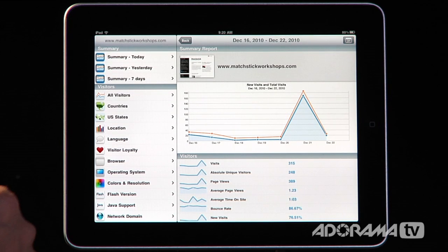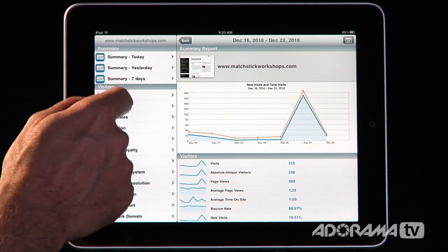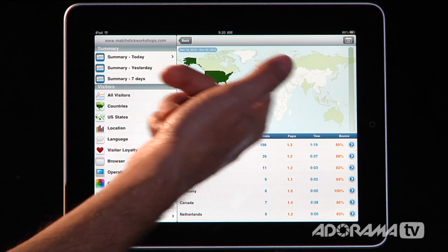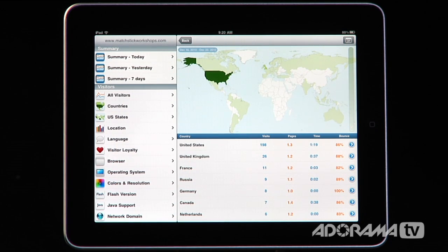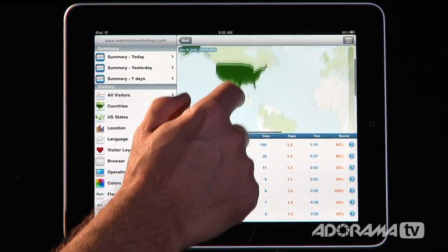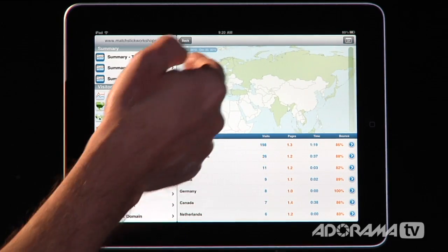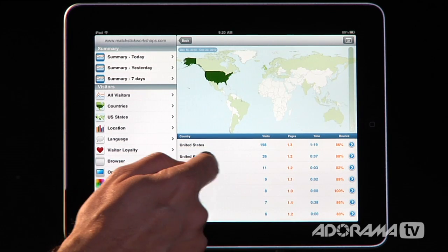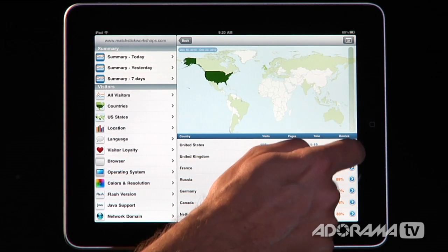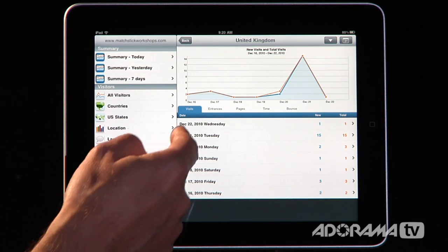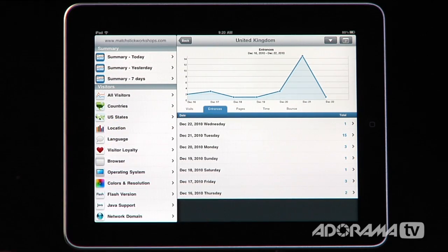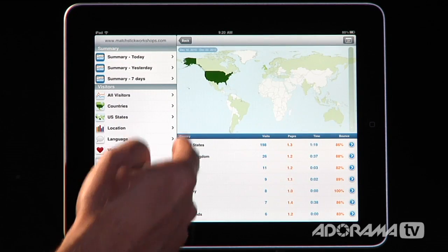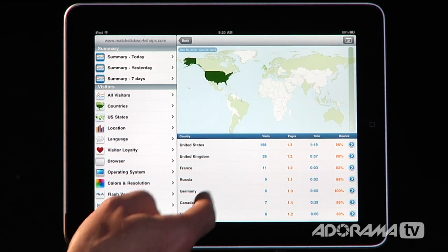Let's look at countries so you can see how this works. It's going to pull that data and it looks just like our normal Google Analytics account — you can look at different countries, zoom in, zip around, and see how you're doing in Europe, the United States, etc. We can push the United Kingdom and it's going to break down all of our different entrances, pages, time on site, bounce rates, etc., just for the UK. I can do that for all different regions as well.